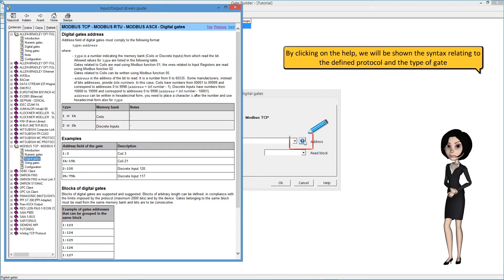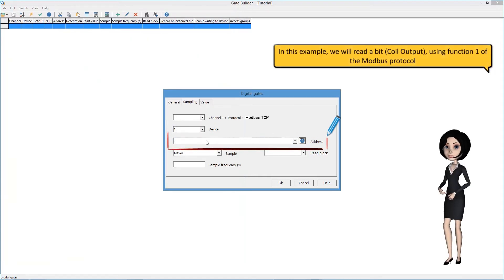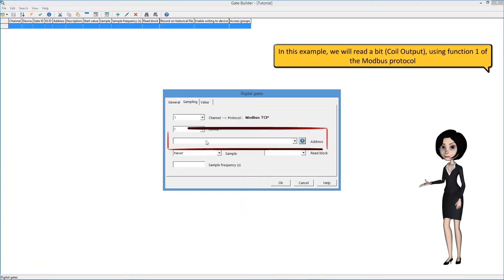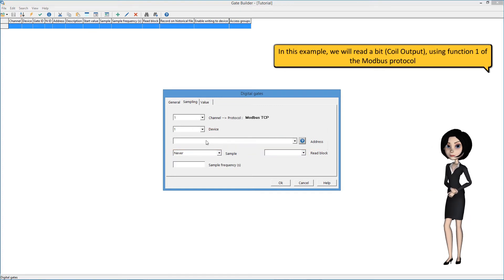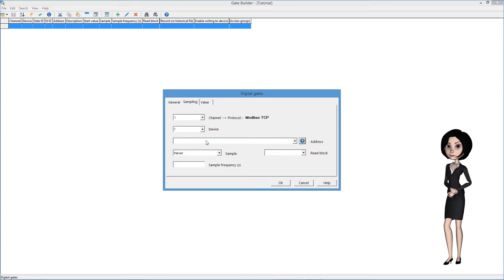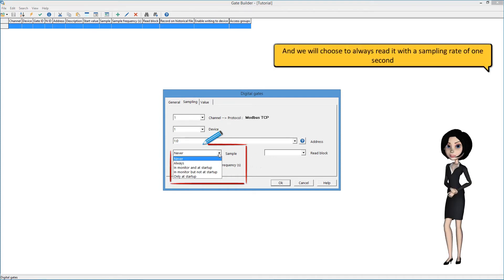By clicking on the protocol, we will be shown the syntax relating to the defined protocol and the type of gate. In this example, we will read a bit using function 1 of the Modbus protocol, and we will choose to always read it with a sampling rate of one second.